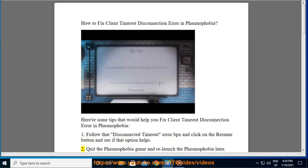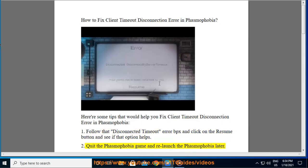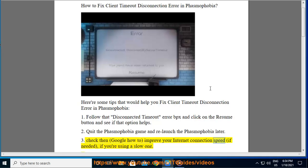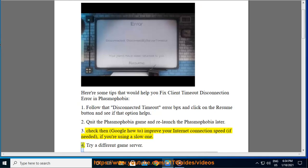Tip 2: Quit the Phasmophobia game and relaunch Phasmophobia later. Tip 3: Check and look up how to improve your internet connection speed if needed, especially if you are using a slow connection.